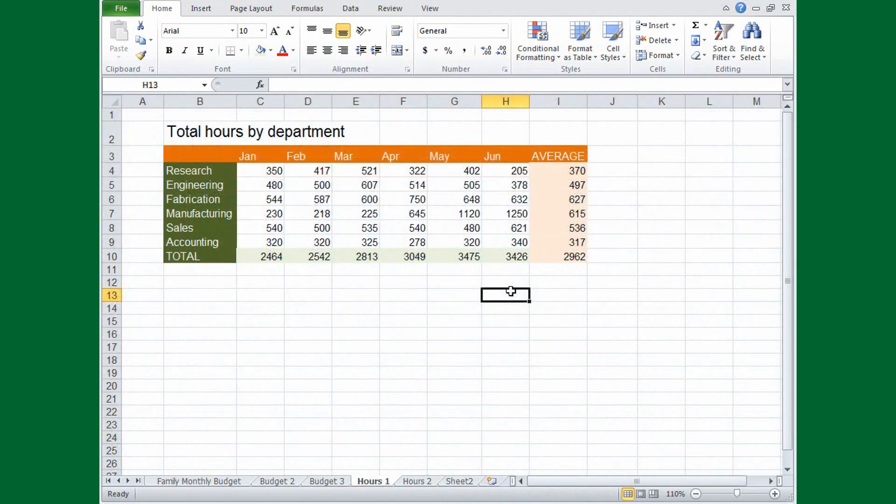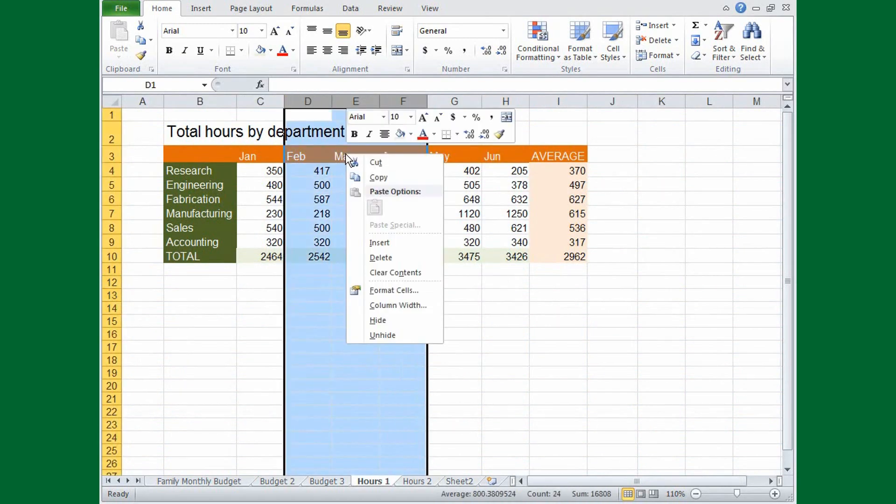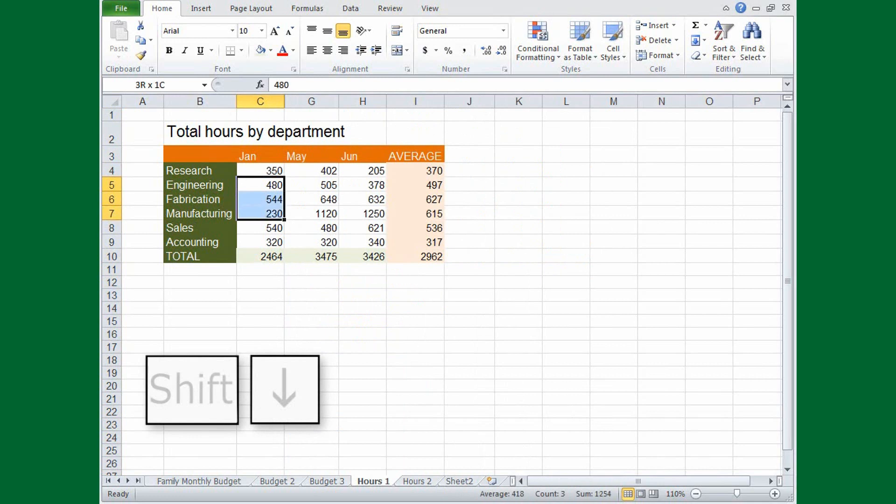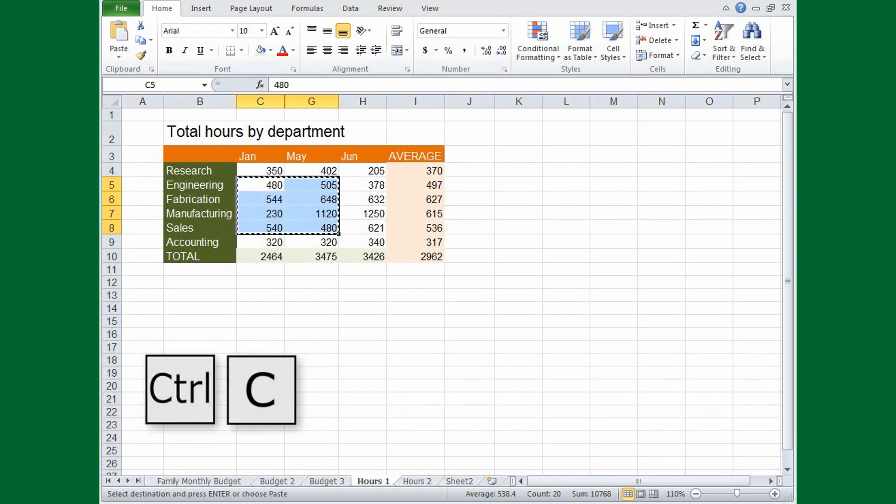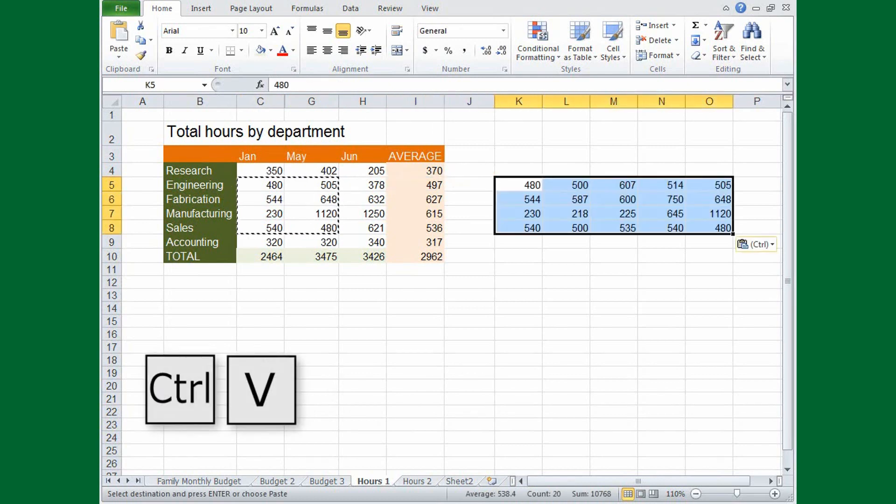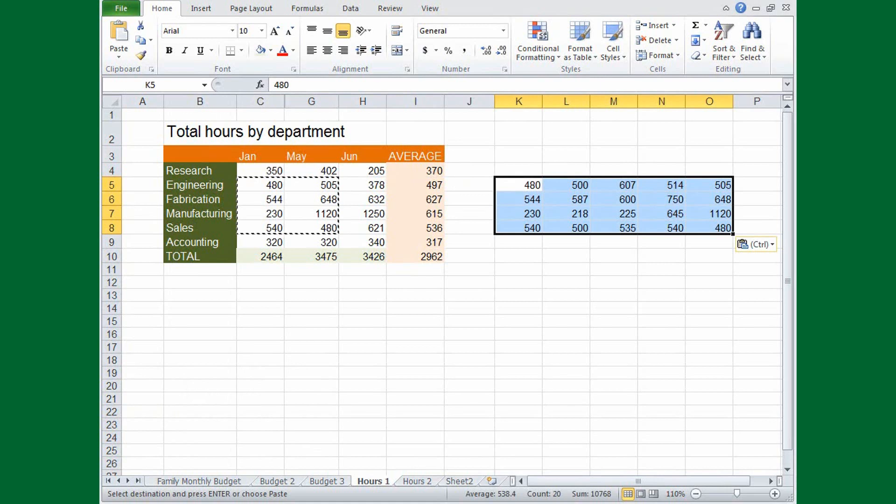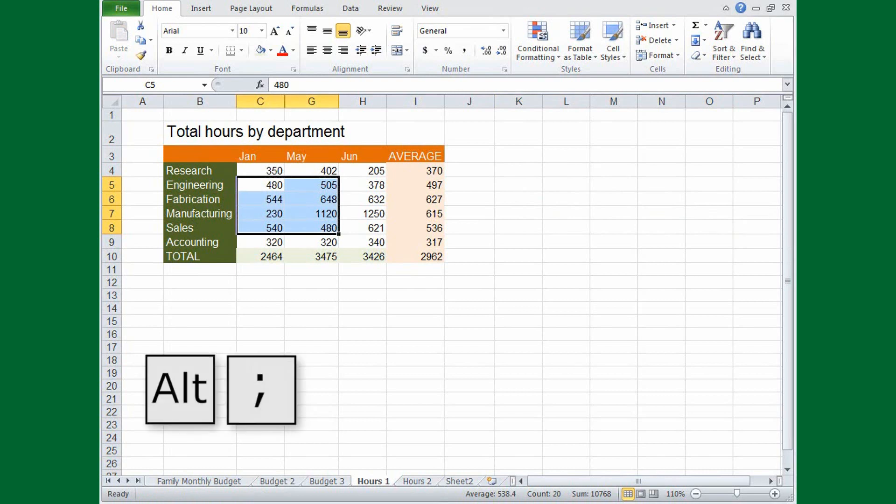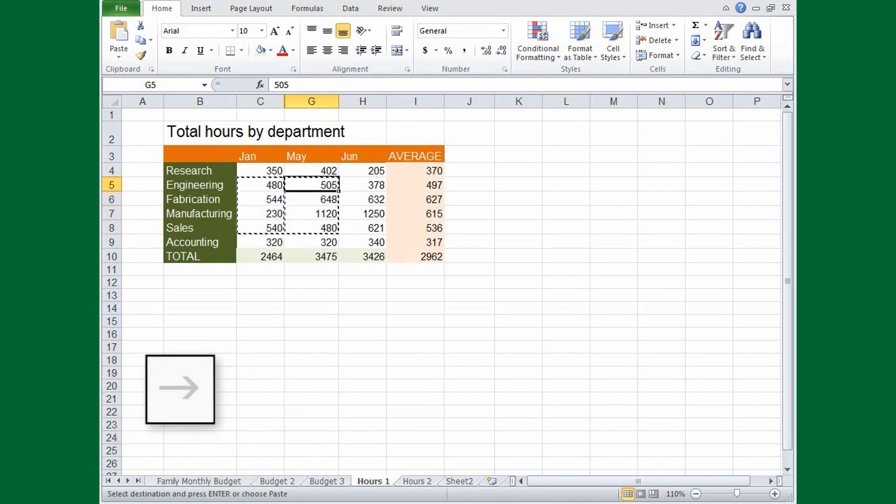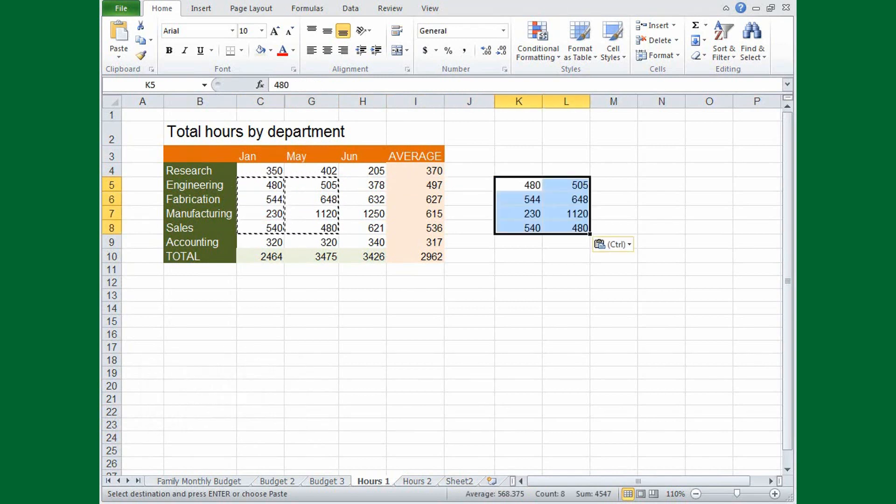And here's one more useful key combination. If you hide rows or columns, and then extend a selection across them, the hidden data is also selected. When I copy and paste the selection by pressing CTRL-C, moving to a new location, and then pressing CTRL-V, you can see that the hidden data is also copied. But there's a way to select only visible data. Press ALT and the semicolon key. Now when I copy the selection, and then press CTRL-V, only the visible rows and columns are copied.